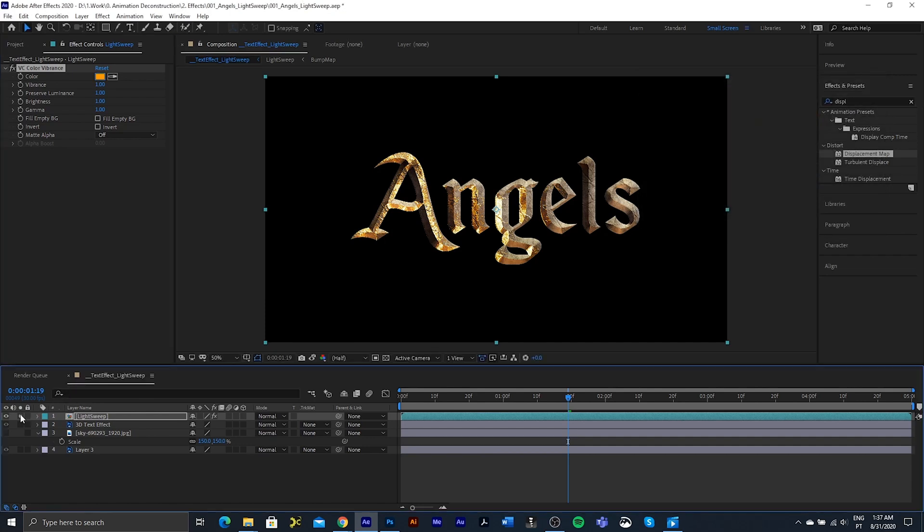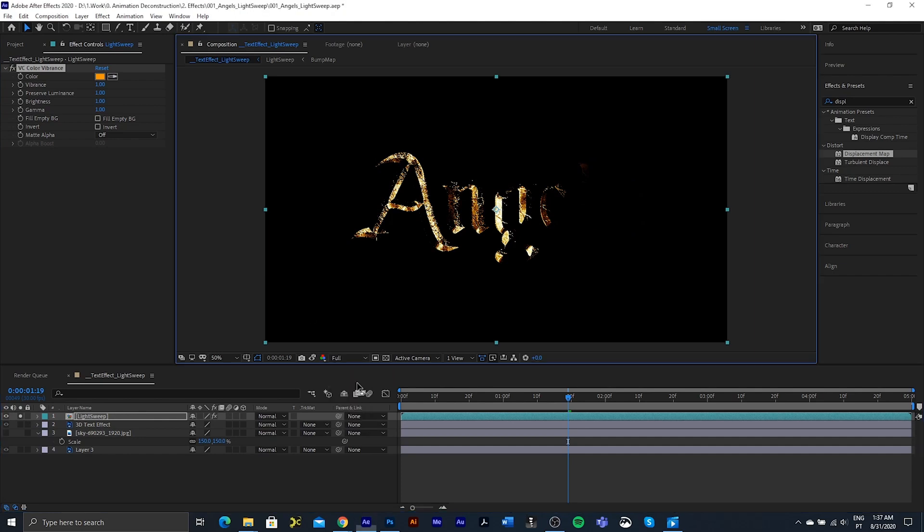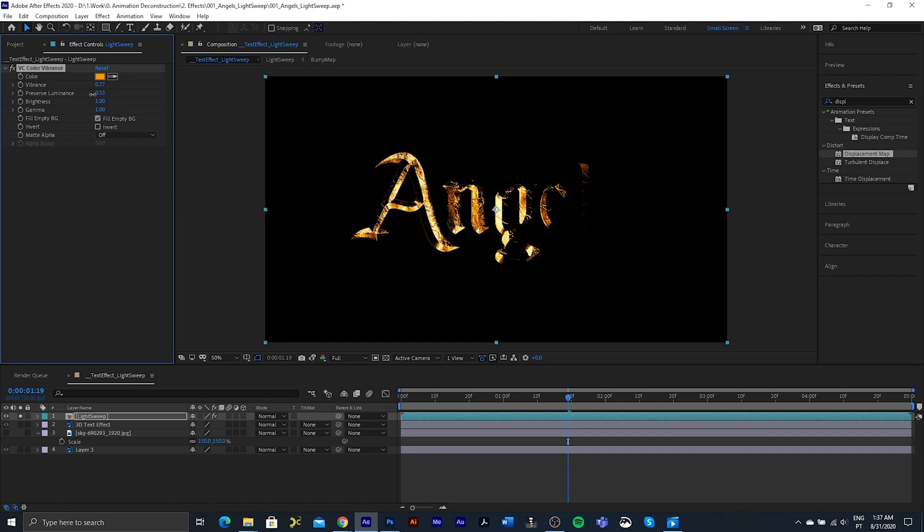I'm also going to just solo this so that we can see it. Turn this back to full. I want to bring this down to about 70, 77. Preserve the luminance. Just fill the empty background color and take this down to about 45. We start getting this glowing orange kind of look.